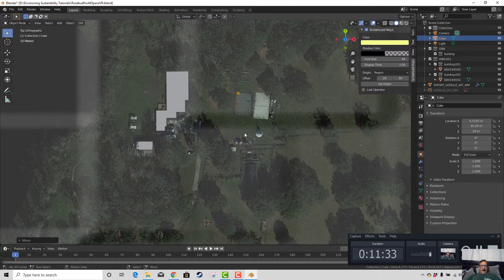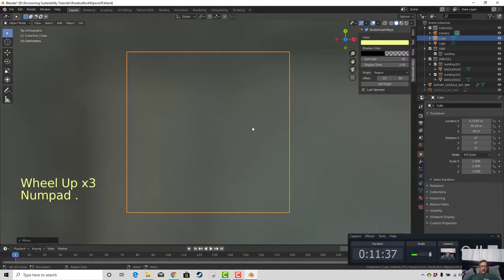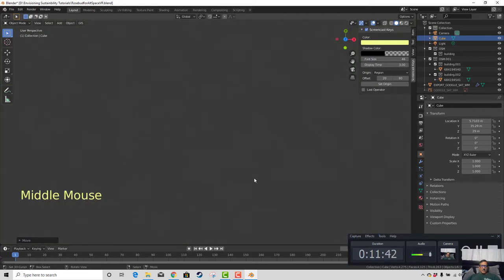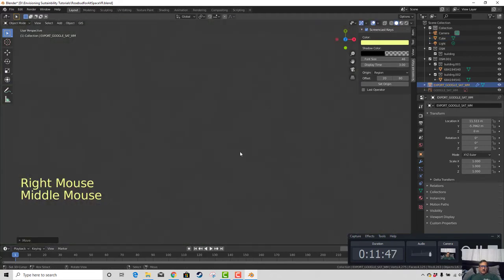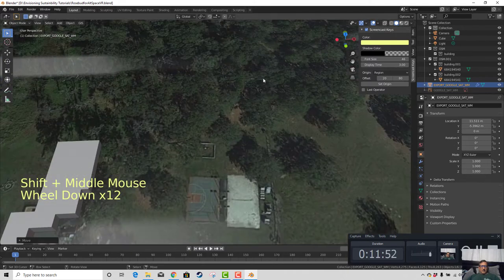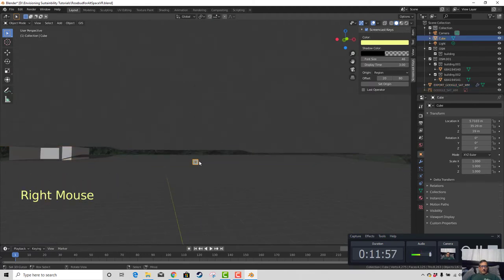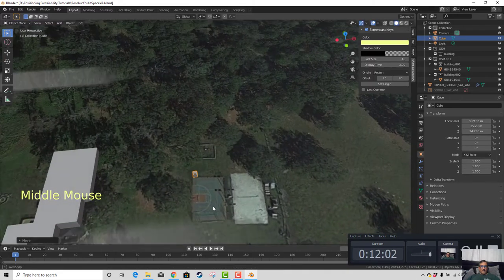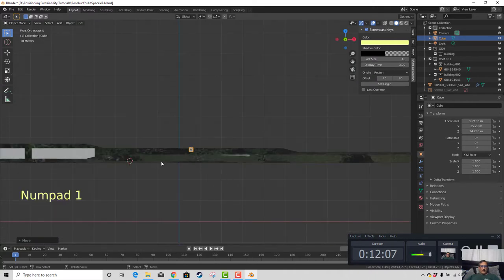If I take a cube and put it here, then hit the period key to zoom in on it — that cube is hanging out underneath the surface, so it shouldn't be. I'm going to hit the G key and the Z key to move it up the Z axis and lift it up on the plane. You can also hit the 1 key to get a level view.